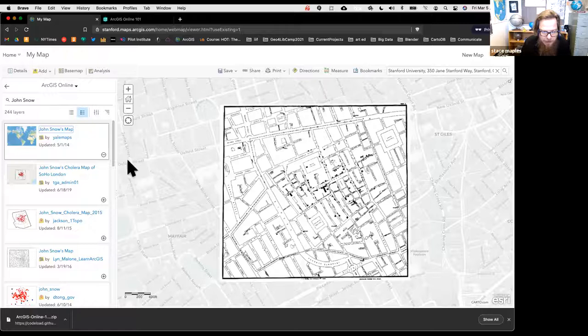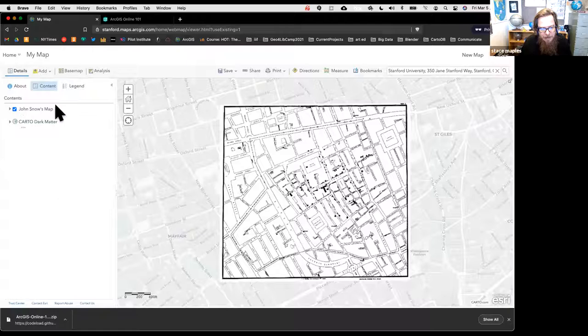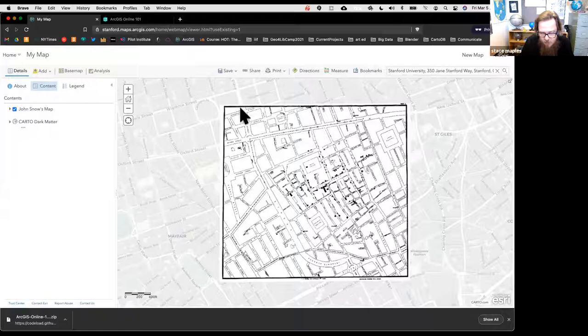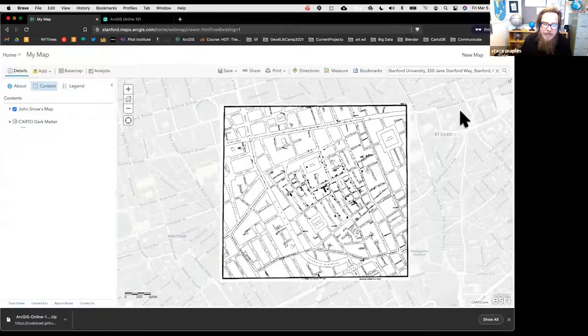Clicking the card gives a little more information. This is a version of the John Snow map that I digitized and georeferenced years ago when I worked at Yale—that's why it comes from Yale Maps. Click Add Map, or click the plus sign on the card, and the image of John Snow's map gets added to our web map. Toggling it on and off in the Content panel, you can see it's georeferenced—the streets from the modern Carto basemap continue right onto the historical map.